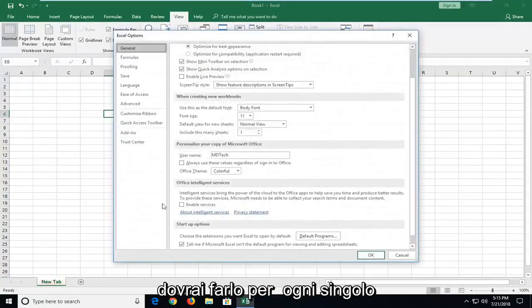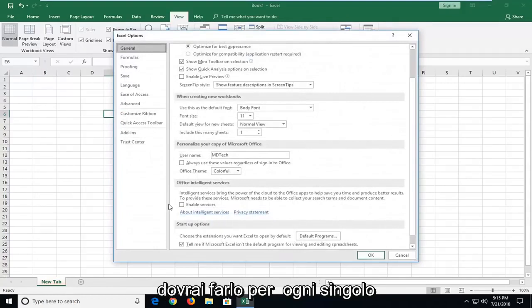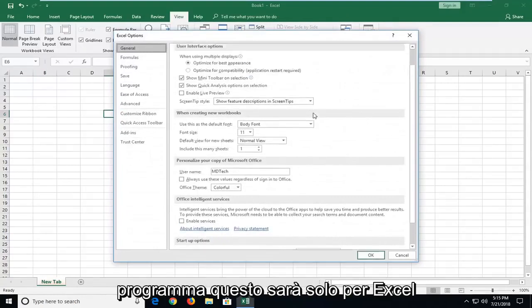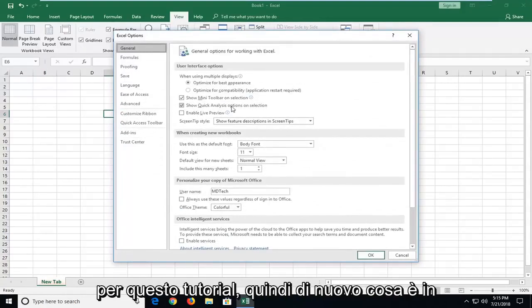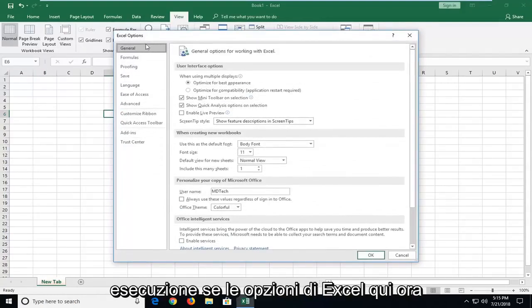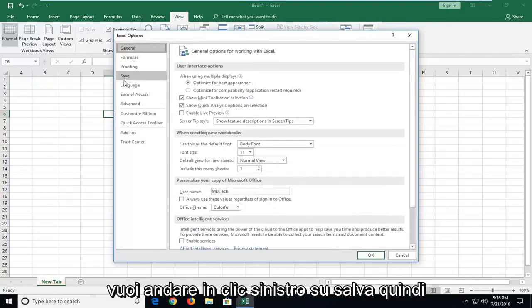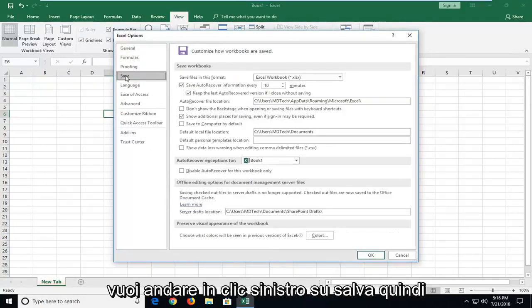Please know you will have to do this for every individual program. This is only going to be for Excel for this tutorial. Now you want to go and left-click on Save.